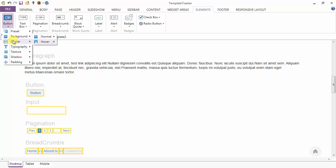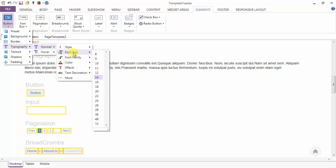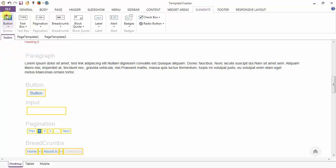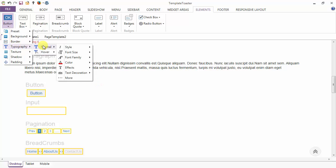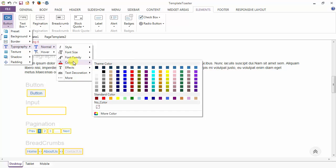After the background and the border, next we have the typography option. In the normal case you can style the button text to be normal, bold, italic, or bold italic. You can set the font size — I am setting it to 16. After the font size we have the font family option for the text over the button, and next is the color option.